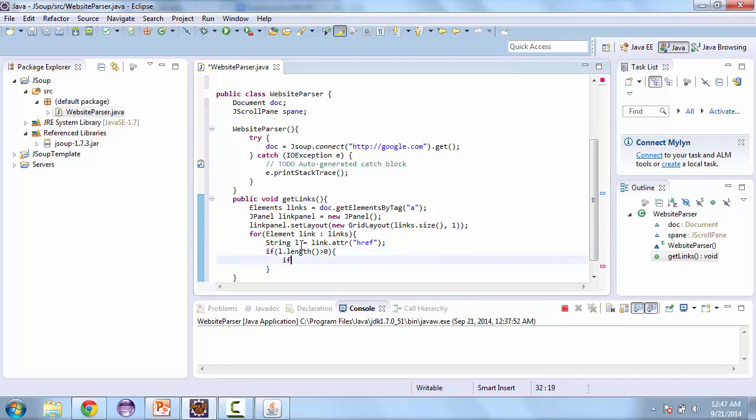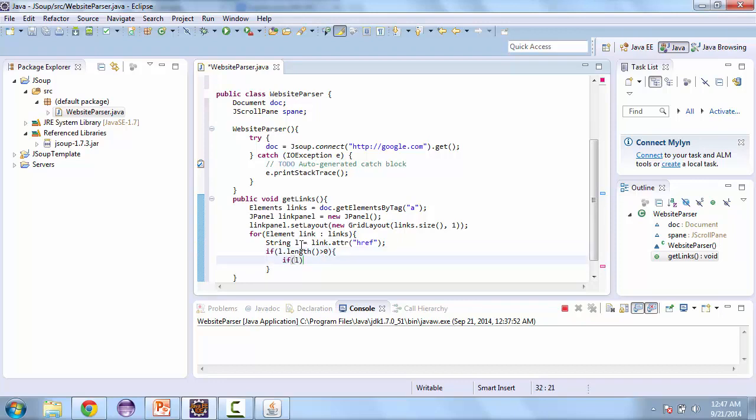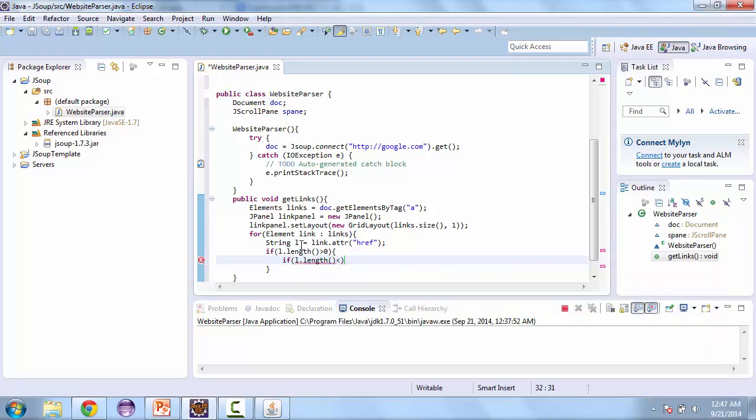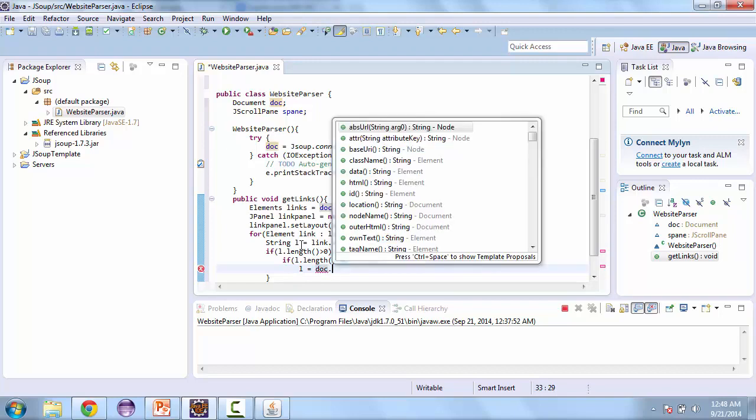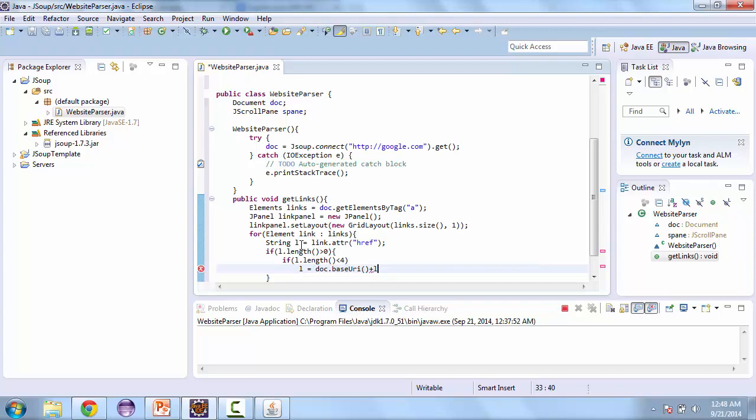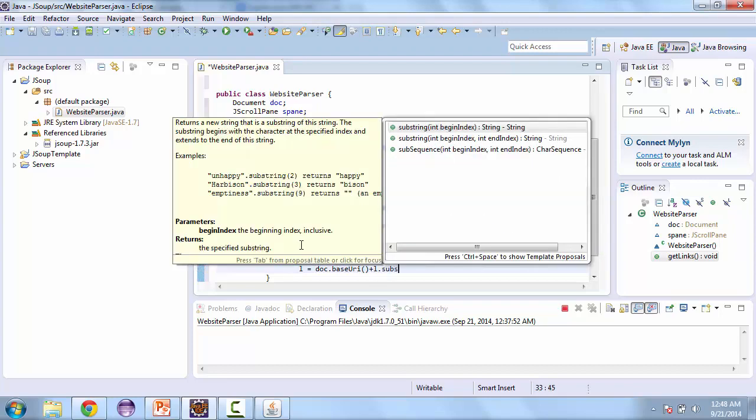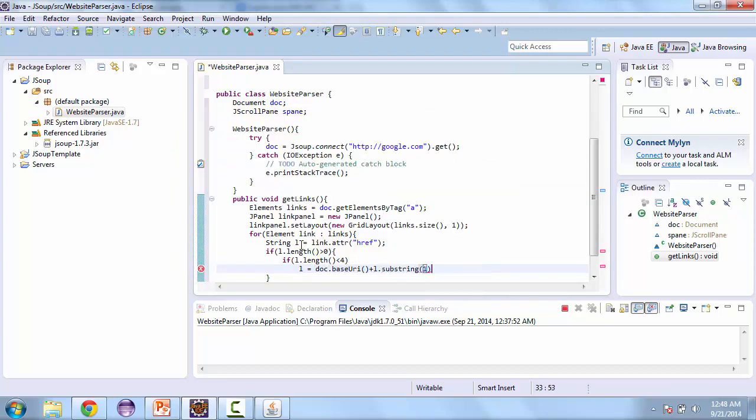And so if l dot length is greater than 0. And here we're going to check if the length is less than 4. And if it's less than 4, that means it doesn't have the full length. It doesn't have the HTTP colon. So we're going to assign l. And we're going to get the base URI of the document. And then plus l dot substring. And we're going to strip the first character.